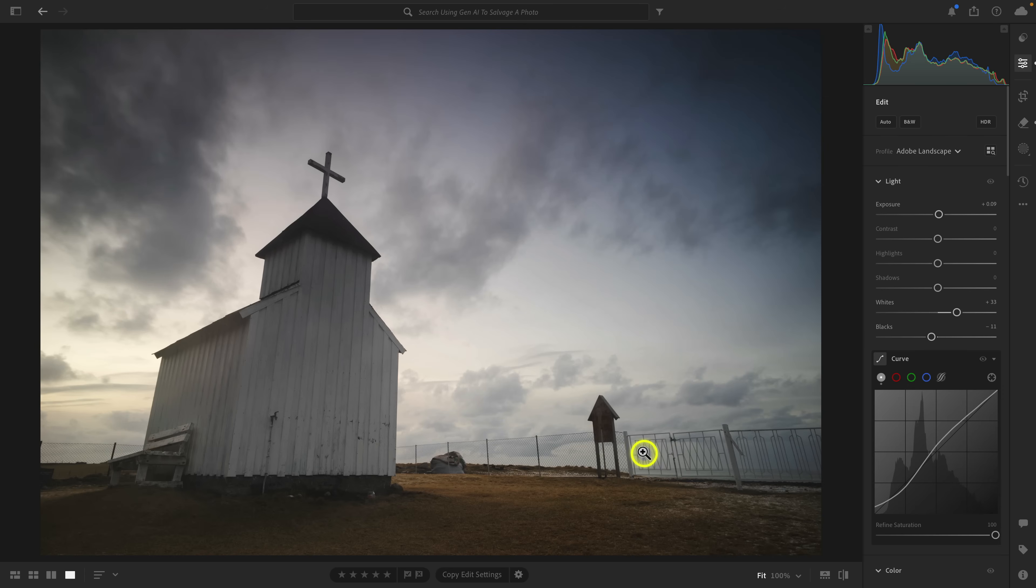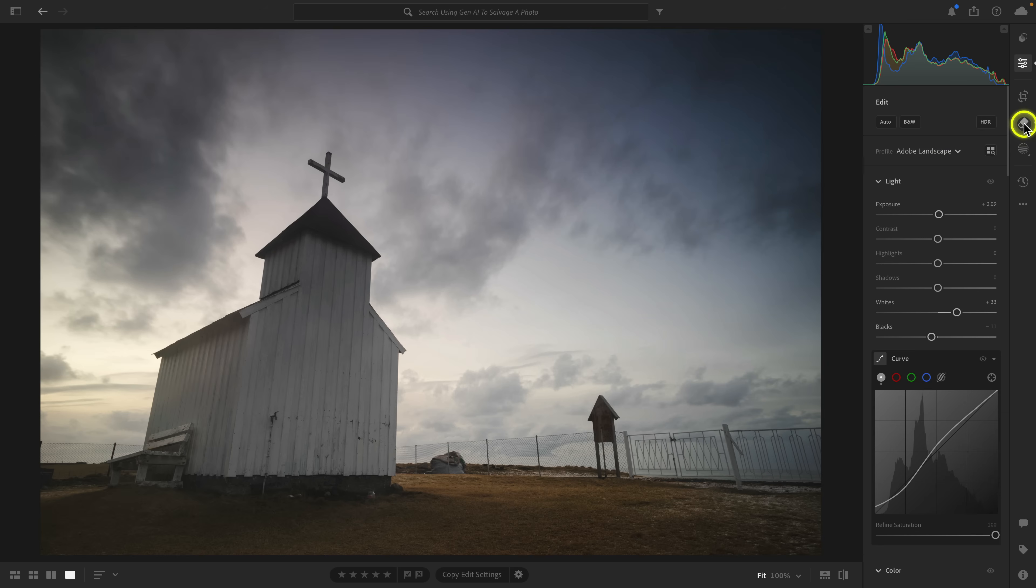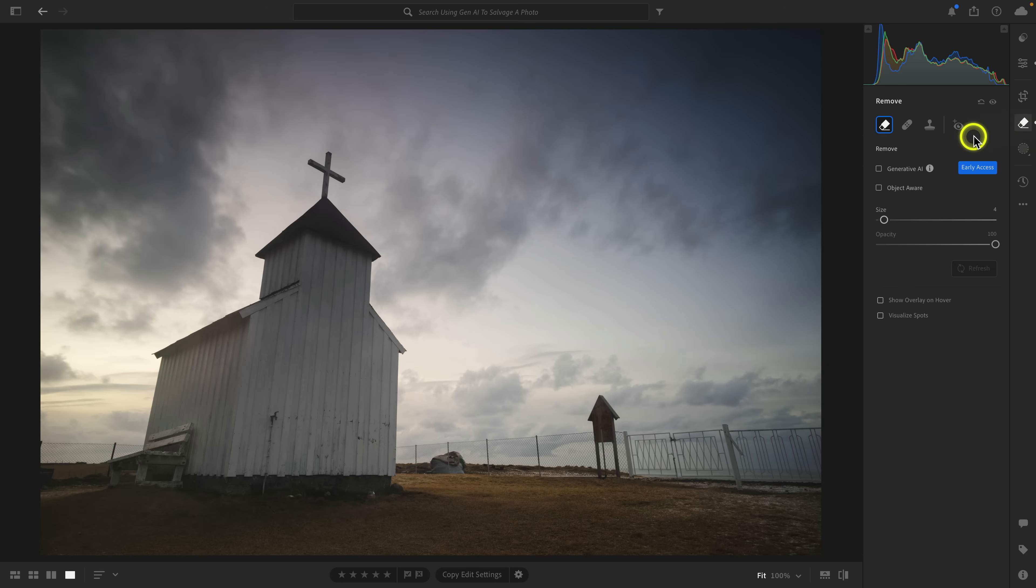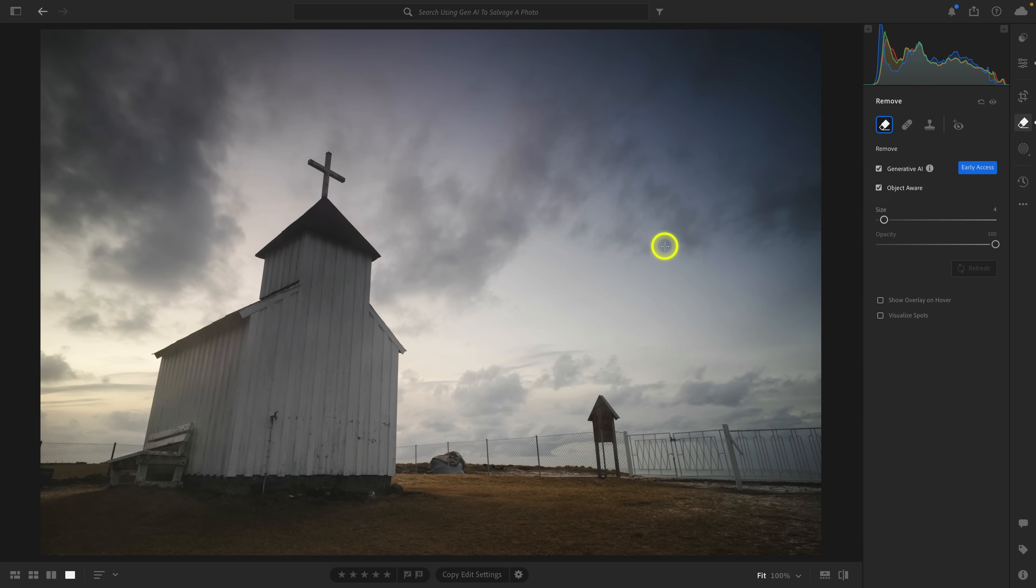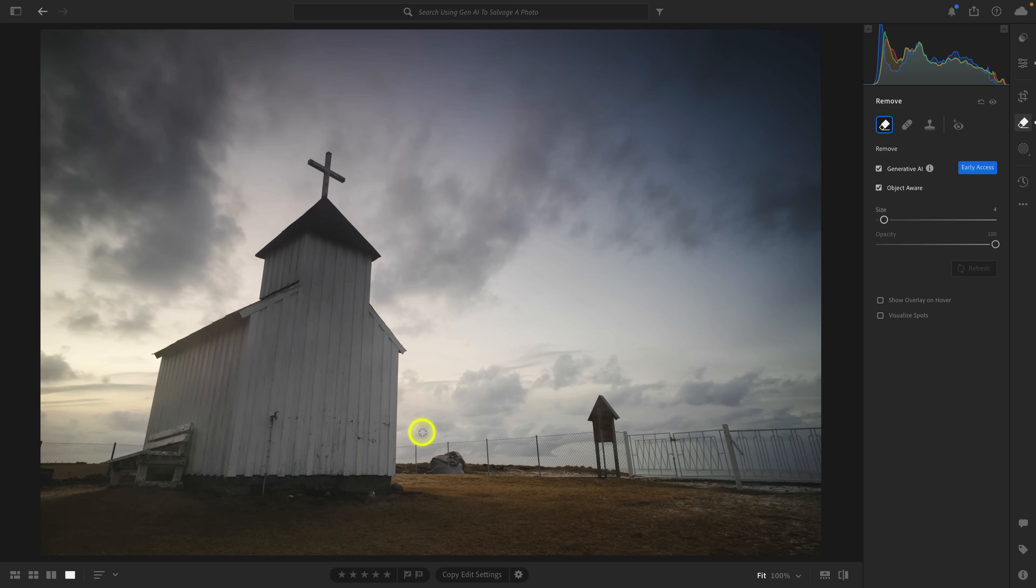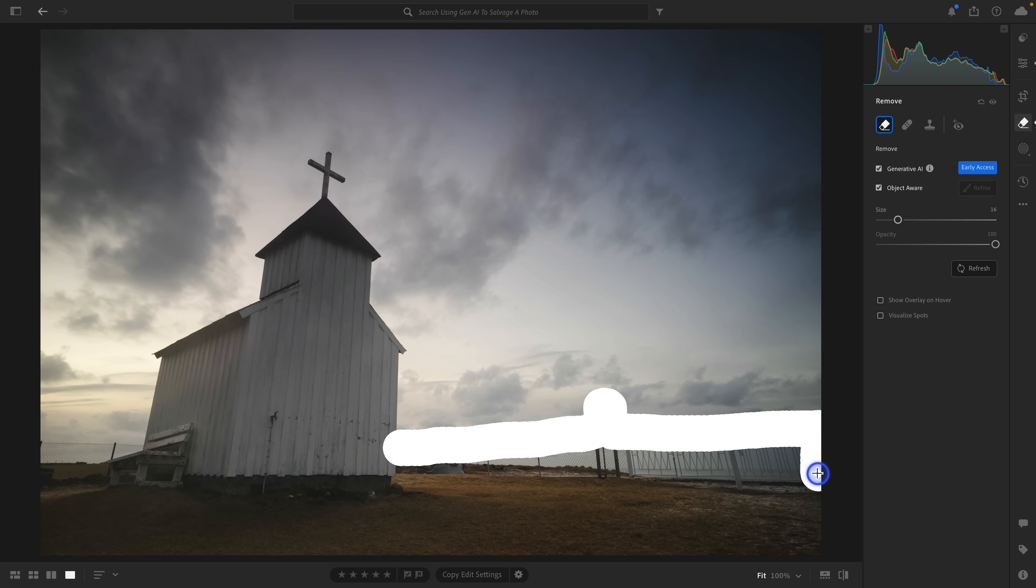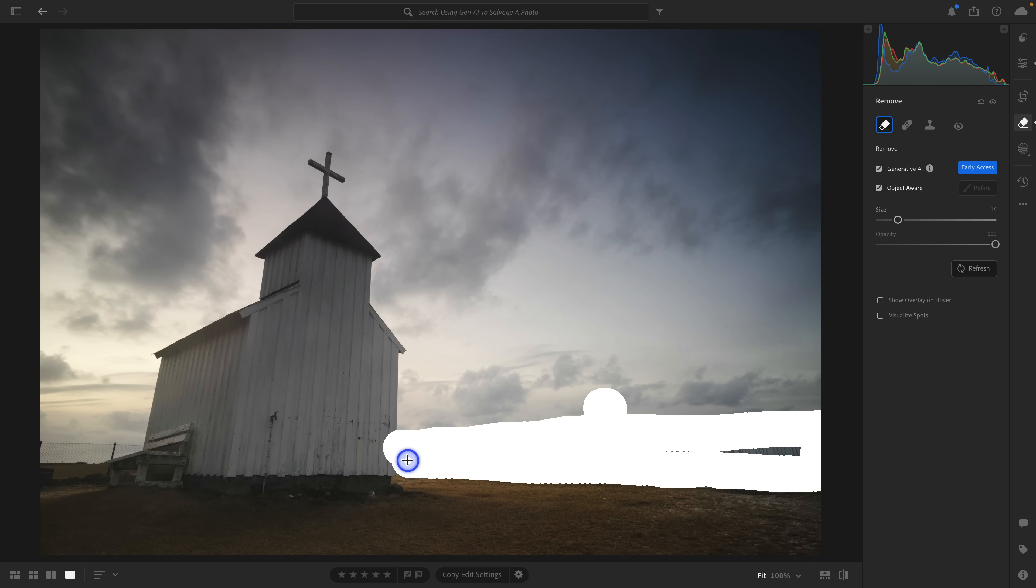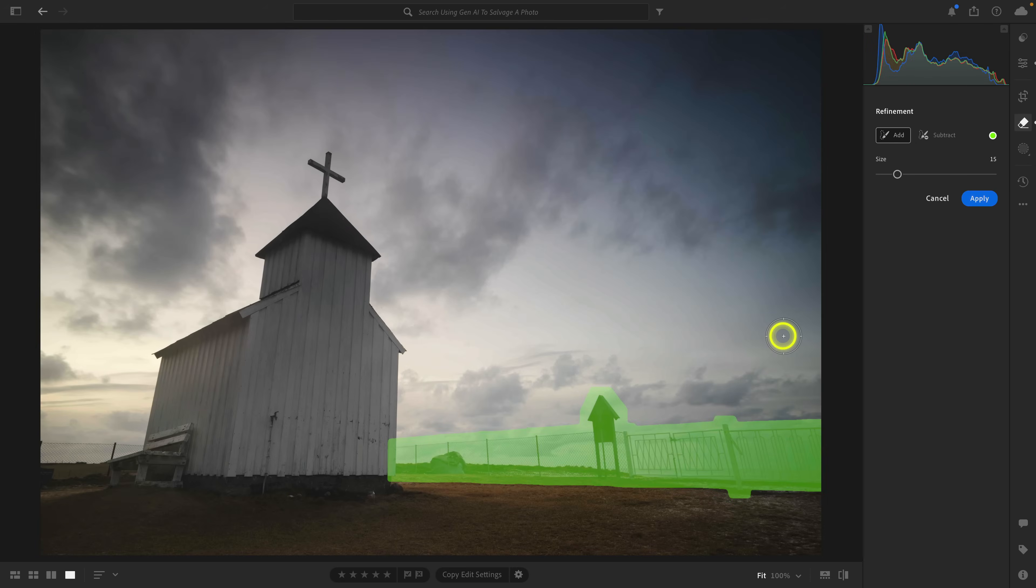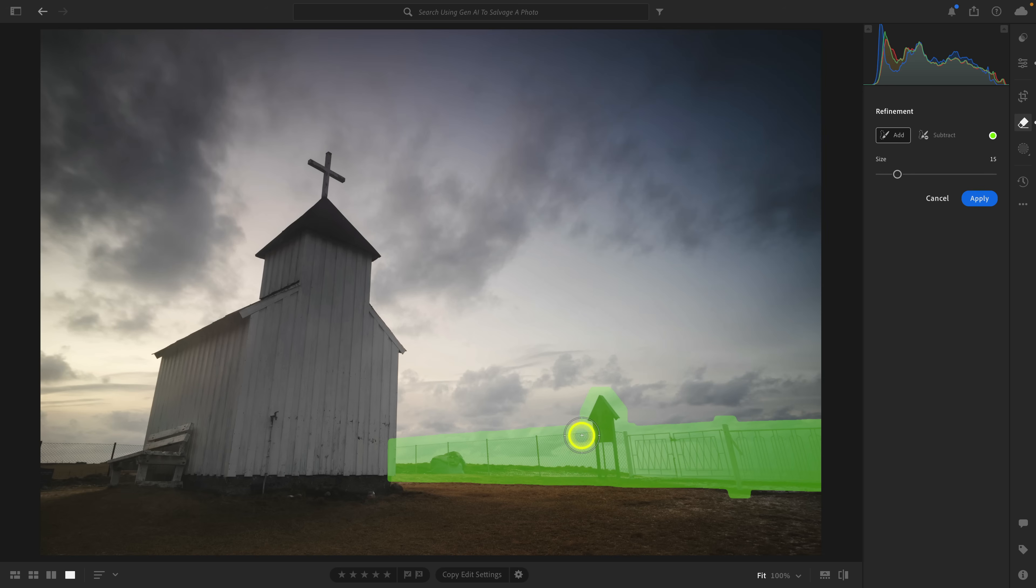Generative remove is using basically Adobe's Firefly AI model to sample this area here and remove it. What that means is I'm going to go ahead here to the remove tool, and then I'm going to select these two checkboxes here. The first one is for generative AI, which will enable generative AI as opposed to using just the standard content aware remove brush, and then also object aware, which will allow me to refine the selection before it actually does the generative remove. At the end of this video, I will link you to a much longer video that dives into this feature.